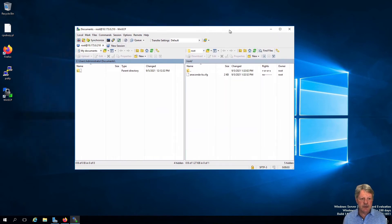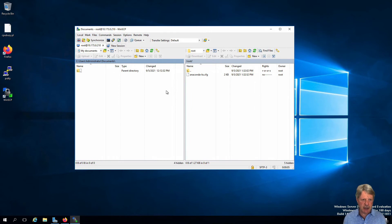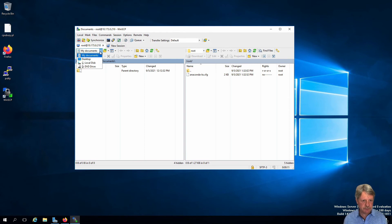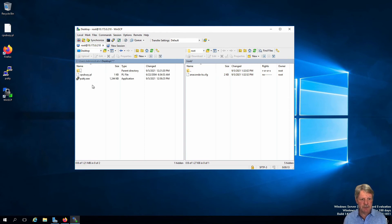And what we'll do over on the source side is I am going to navigate, instead of my documents, to my desktop. Here is the CPU busy file.